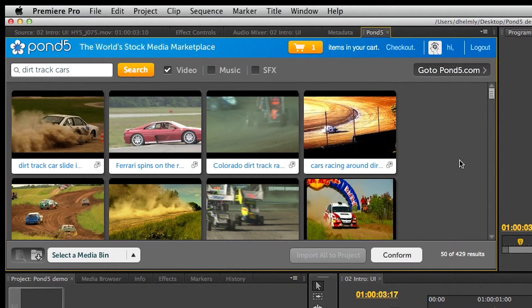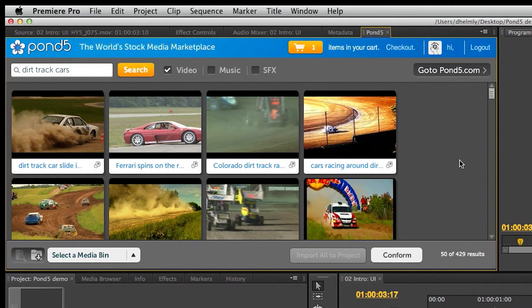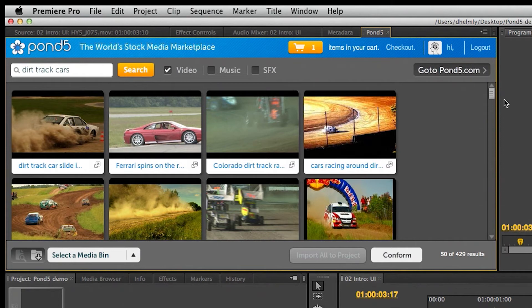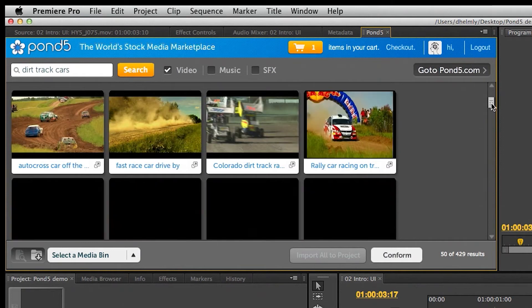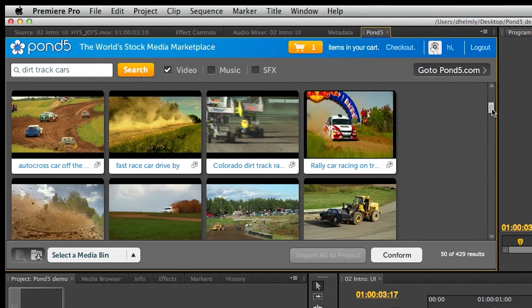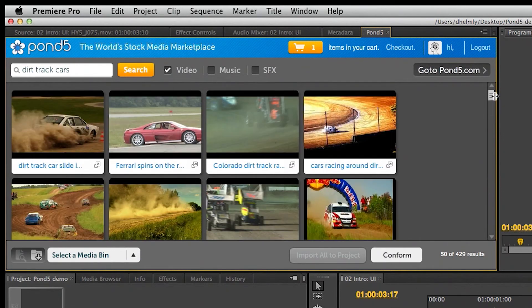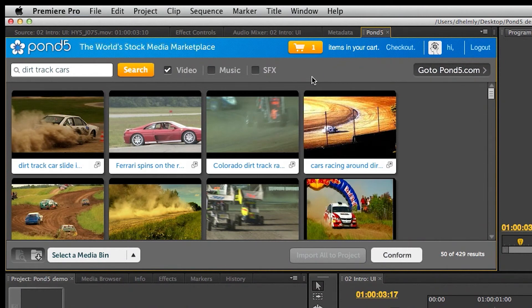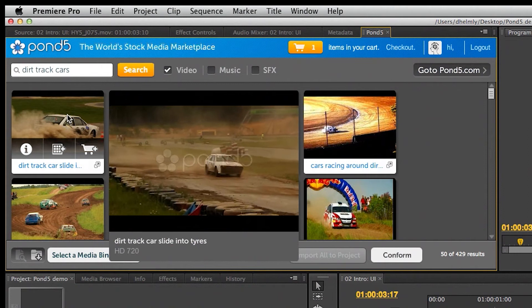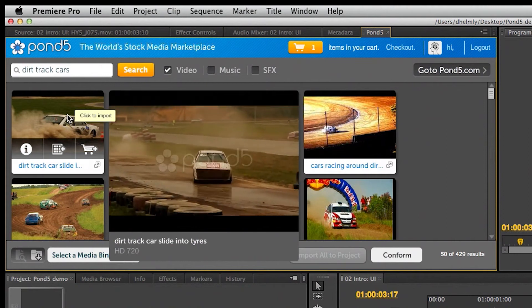It looks like it's got some pretty cool clips there. I can just start to look at some of this while my client's sitting next to me and try to figure out which clip is going to go best in my project. You can start to scroll down and see the different clips. What about previewing? They don't exactly have hover scrub, but they have something that's pretty close.